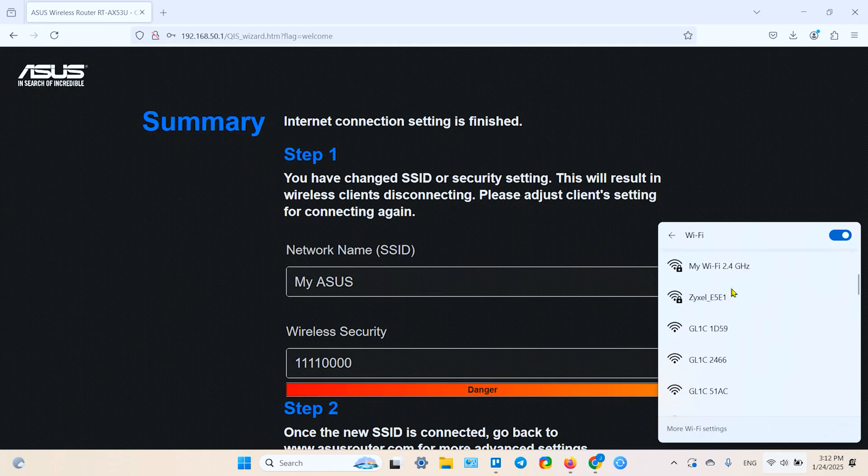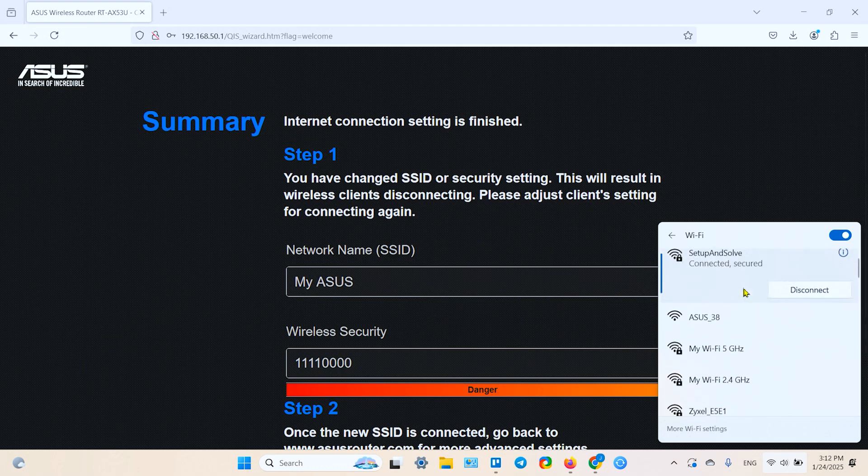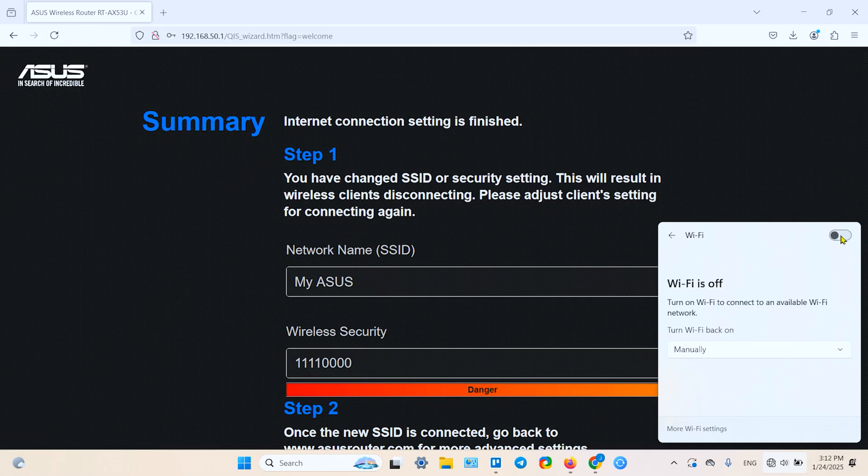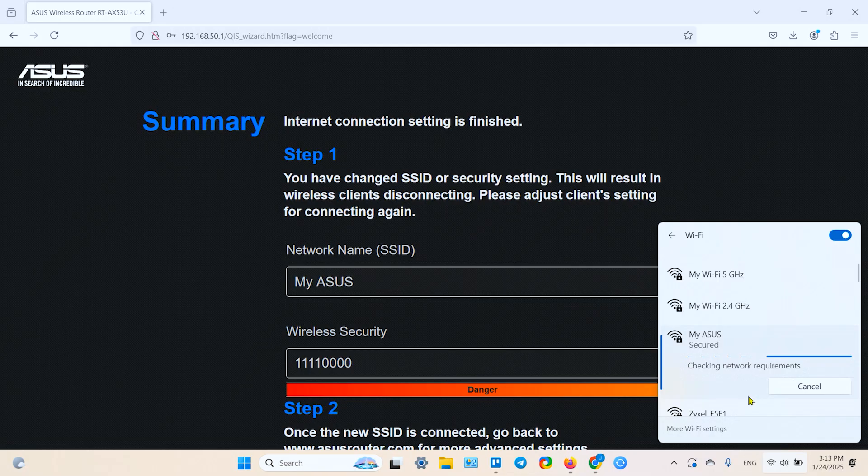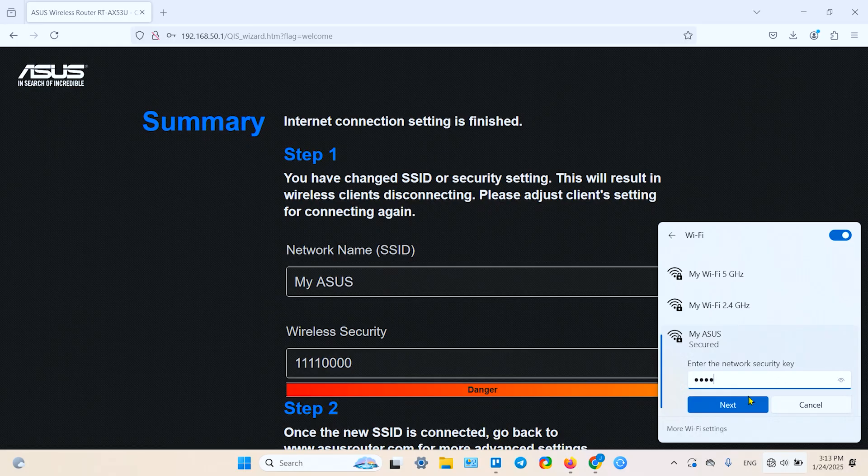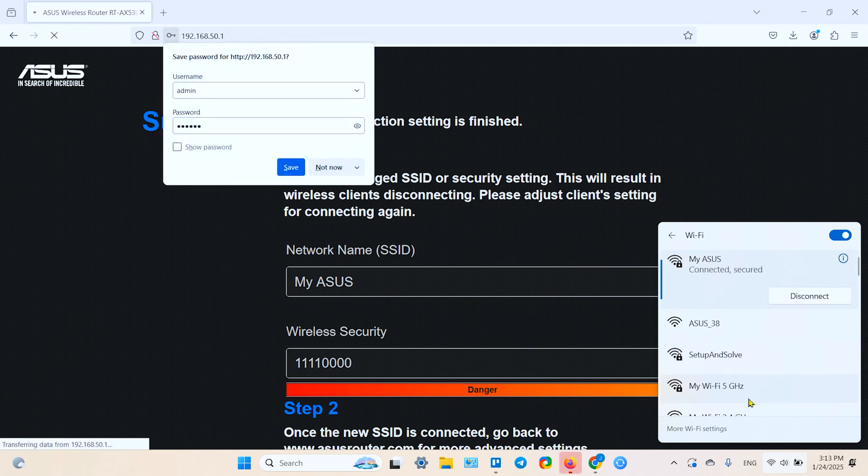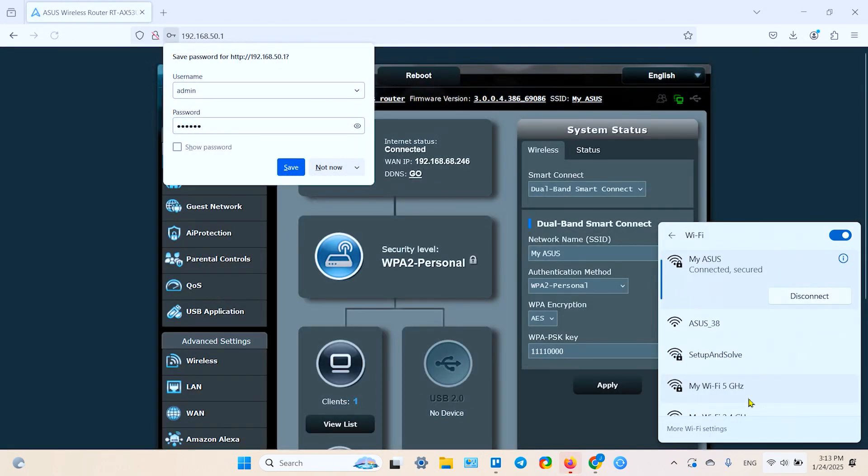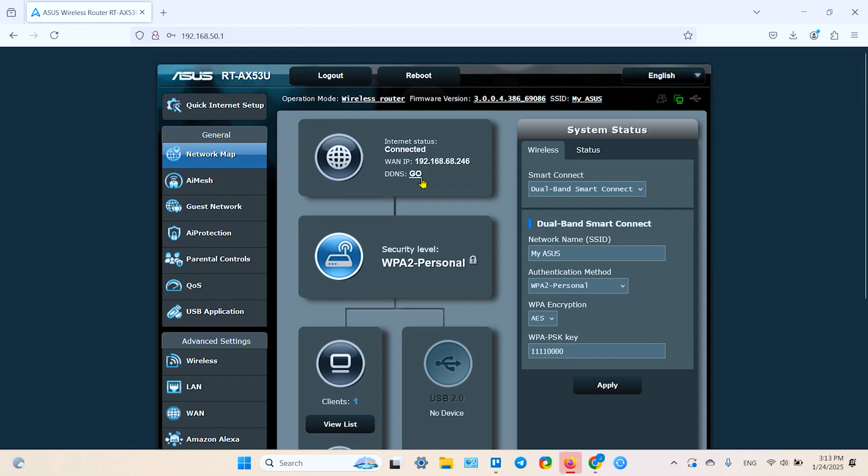You can try to connect to the new network. The network's name is myasus. If you don't see the network, try to restart the Wi-Fi on your computer. Enter. That's it. Myasus. Connect. Enter password. It's connected. I don't want to save the password for now.